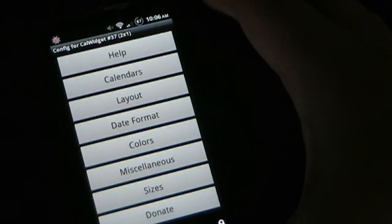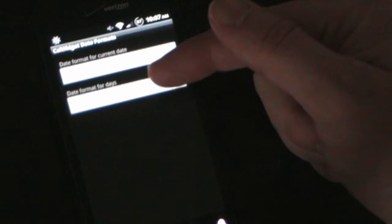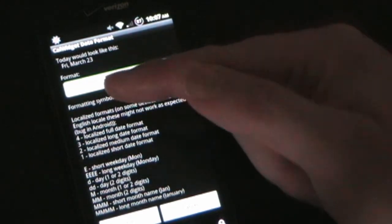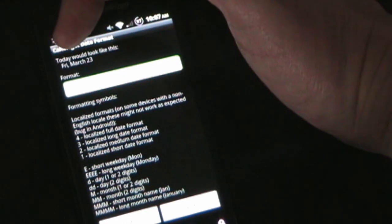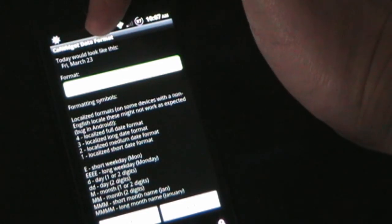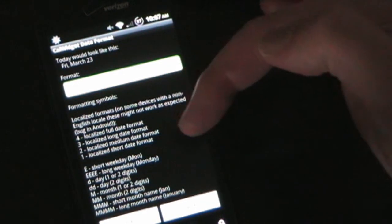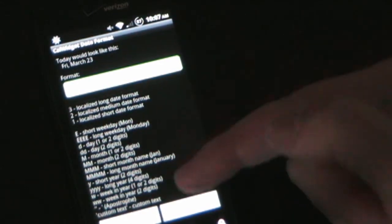It's extremely configurable. Under Date Format you can set the format for the current date at the top, and the format for day headers. On my calendar that's the abbreviated day of the week and then the full month and date. You can have the full day of the week spelled out, the month abbreviated — any format you want. It gives you the format codes to make it look exactly the way you want, and you can also add custom text.